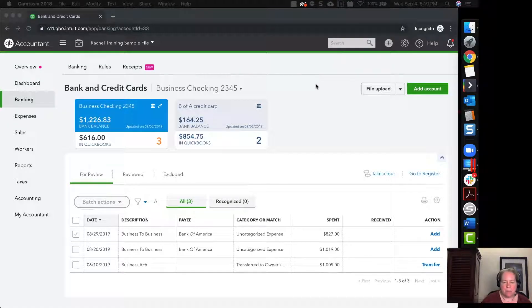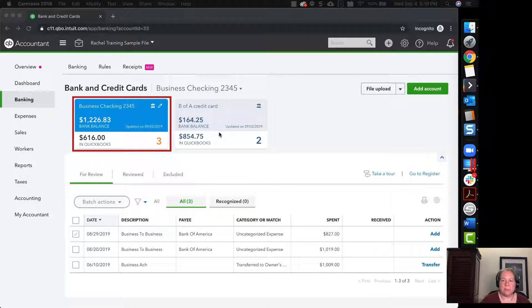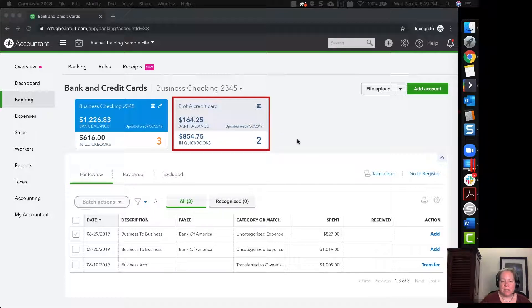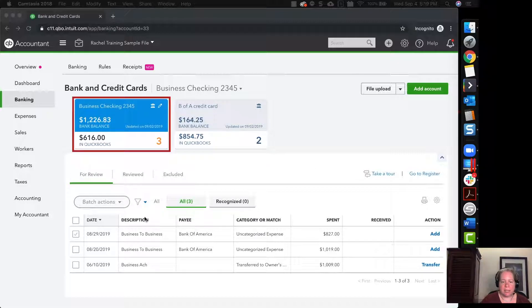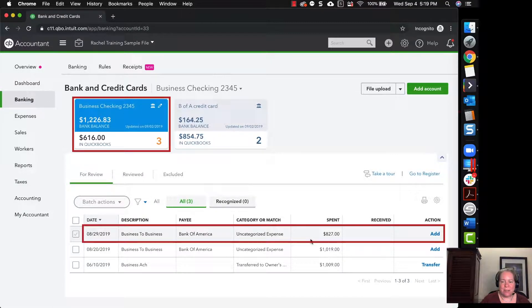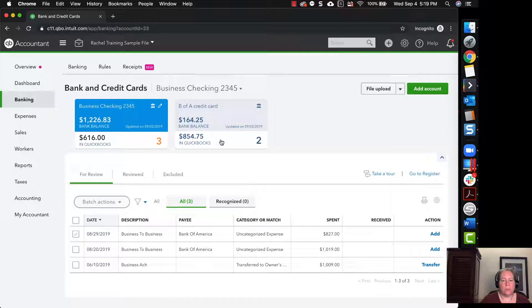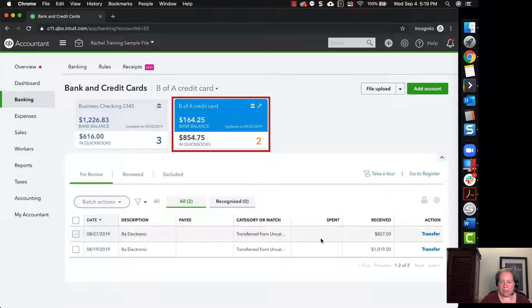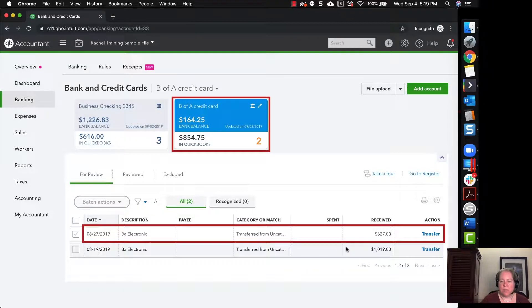So I've got a sample company file, and I've got some payments downloaded from the checking account, as well as some payments in the credit card. When we're looking at the tile for the checking account, I can see I have payments, one is $8.27 and the other one is $1,019. When I click on the tile for the credit card, I can see that I have payments of $8.27 and $1,019.